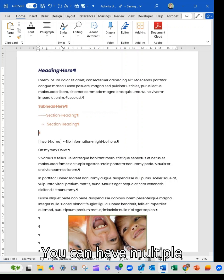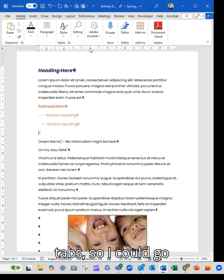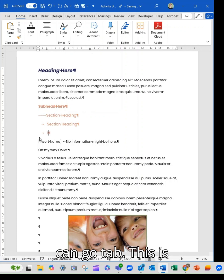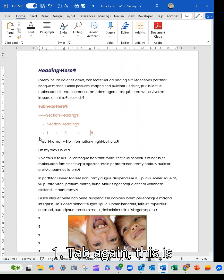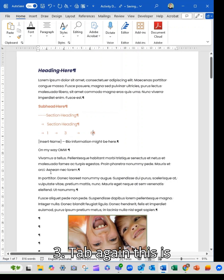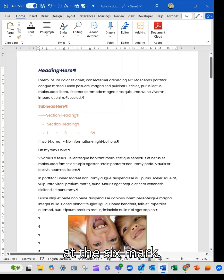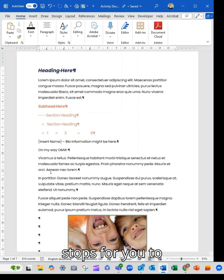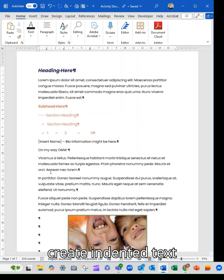You can have multiple tabs. So I could go one, three and six. So we can go tab. This is one. Tab again. This is three. Tab again. This is at the six mark. Create customized headings or customized stops for you to create indented text,